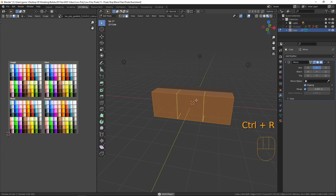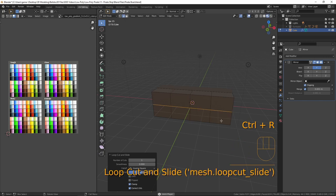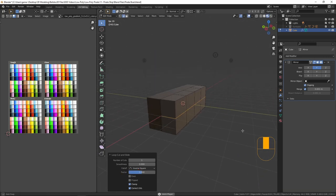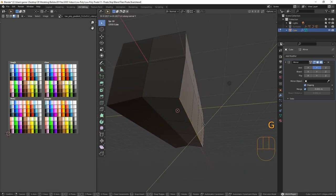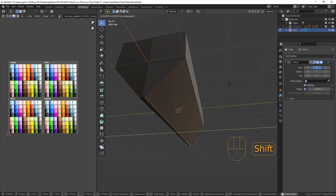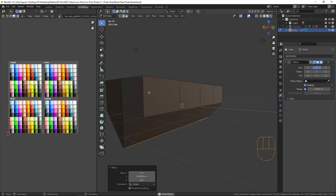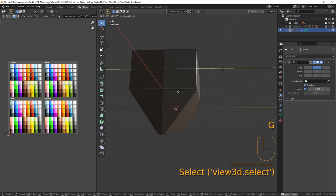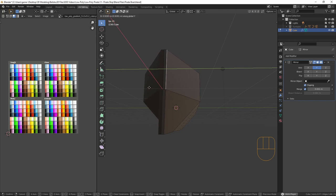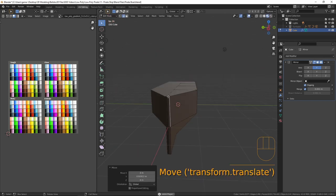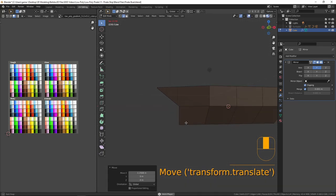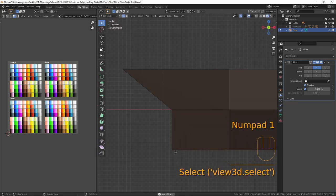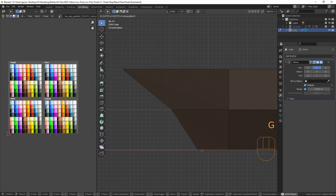Now we need to make it boat-shaped. I'll add three vertical loops with Ctrl+R and scrolling up, then add a horizontal loop across there. That gives us the geometry we need to create the shape. Let's select all of these edges down the bottom, G and Y, and bring them in. I also need to bring in this one — G, Y — and bring that in there.